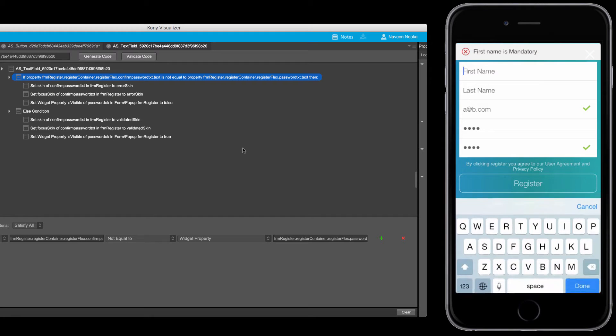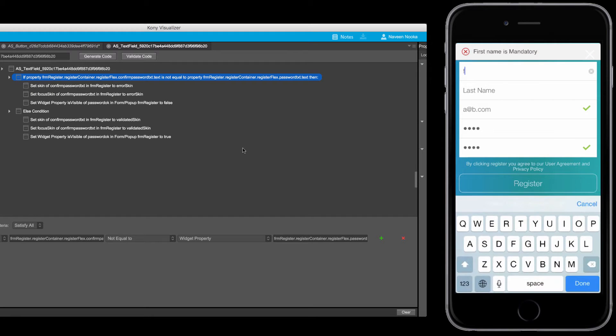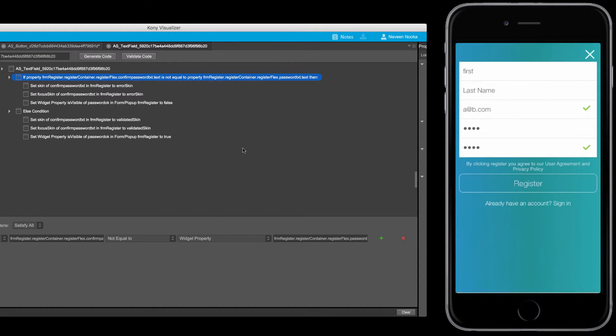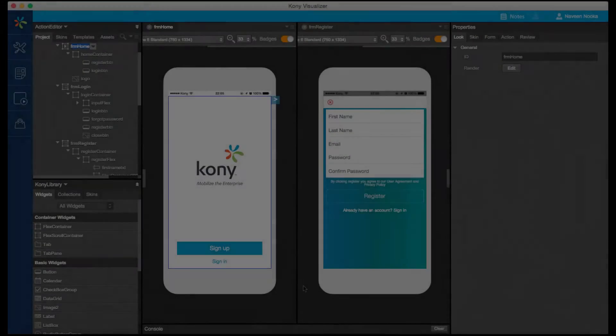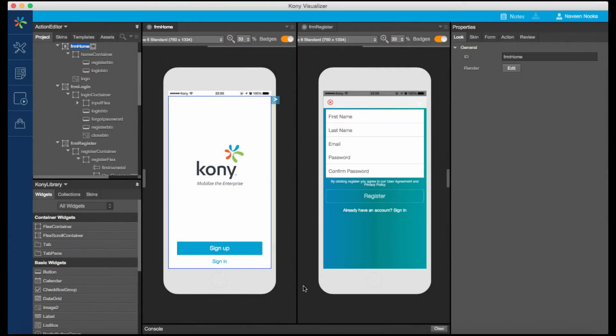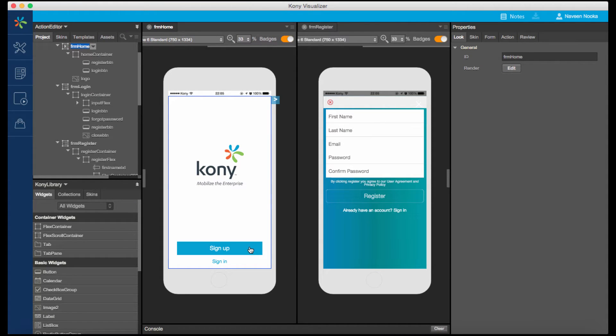With Action Editor, users can associate complex action sequences to events to achieve interaction experiences without having to write any code. Let's get started. I've already created a project with three forms. These are right now static forms with no interactivity.